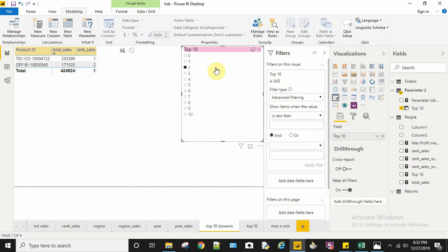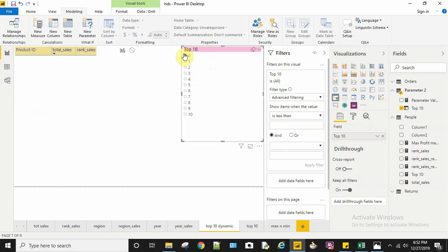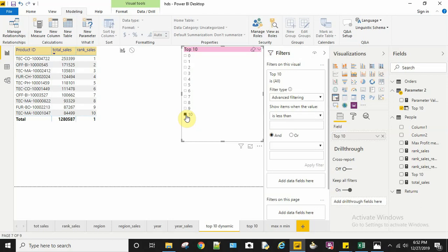The functionality I want to show is selecting products dynamically. If I select 2, only the top 2 product IDs should be displayed. If I select 0, none should be displayed. For 10, only 10 product IDs should be displayed.